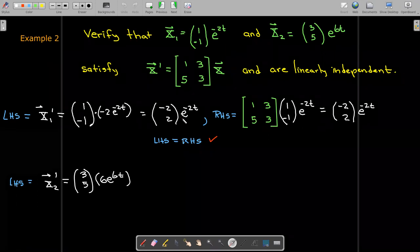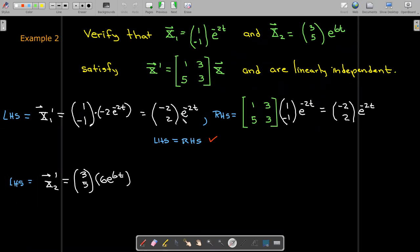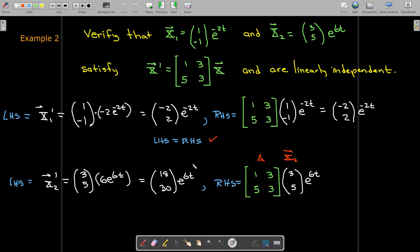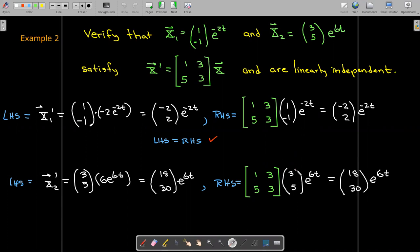For X2, we take the derivative by keeping the constant vector and differentiating e^(6t), then multiplying 6 through the vector to get components (18, 30)e^(6t). On the right-hand side, we multiply the coefficient matrix by X2 and get the same vector multiplied by e^(6t). This verifies that both solutions satisfy the given differential equation.